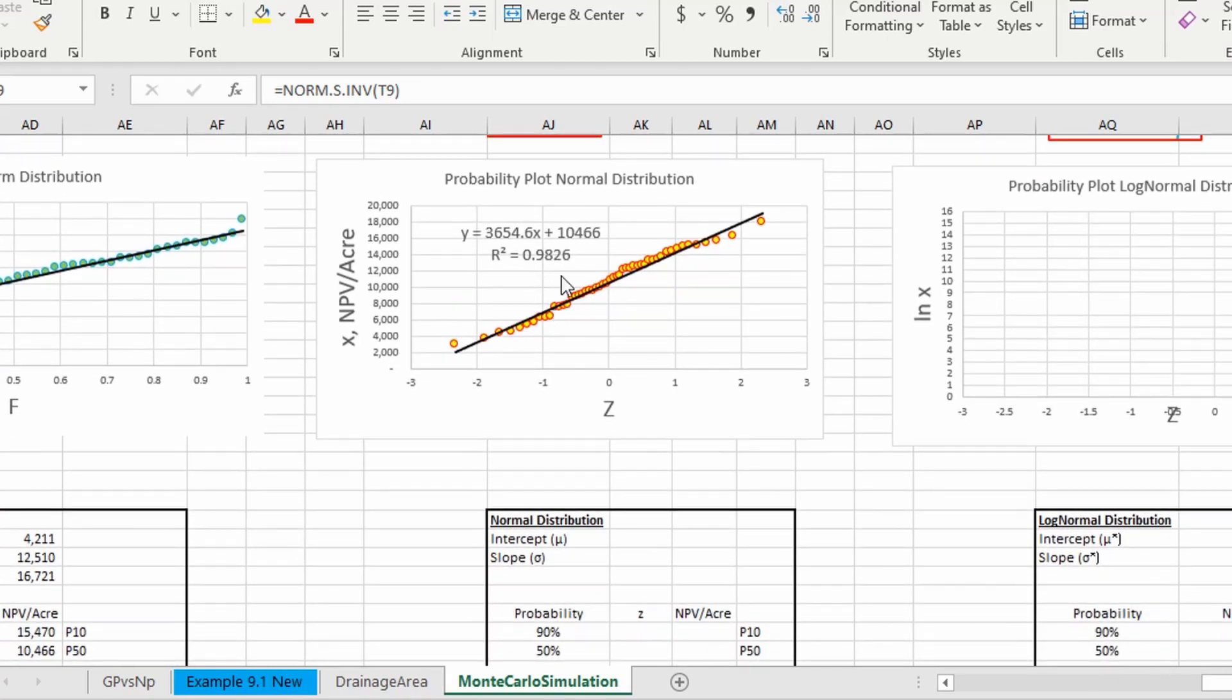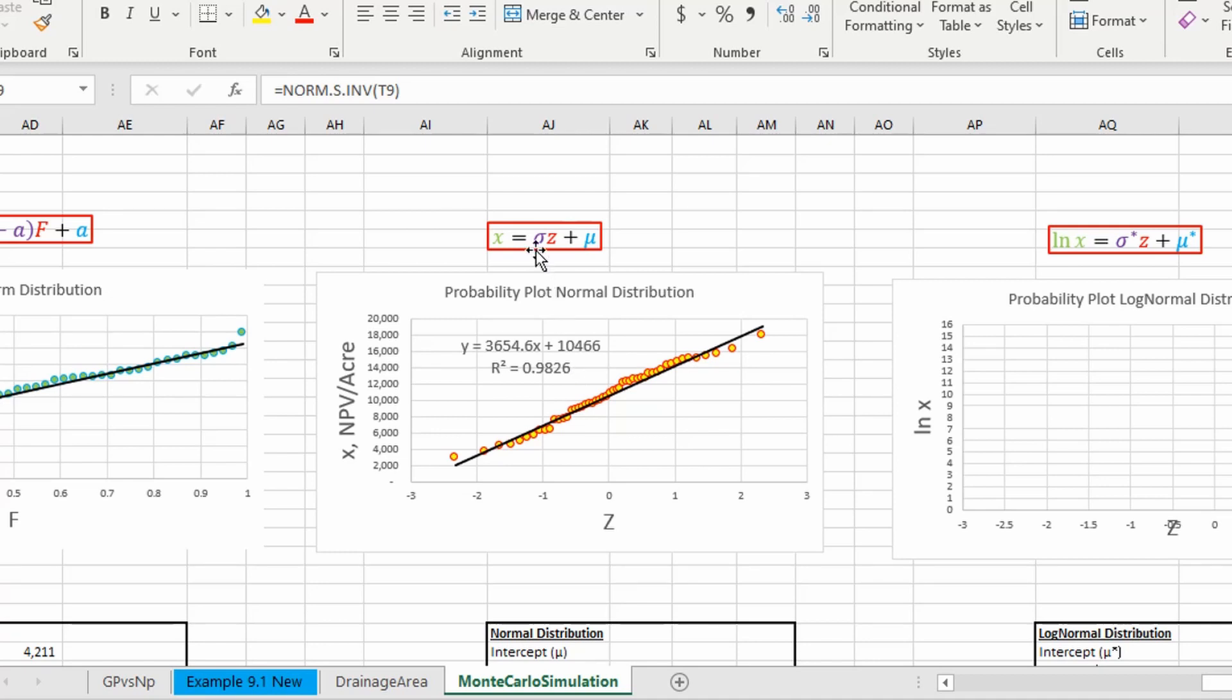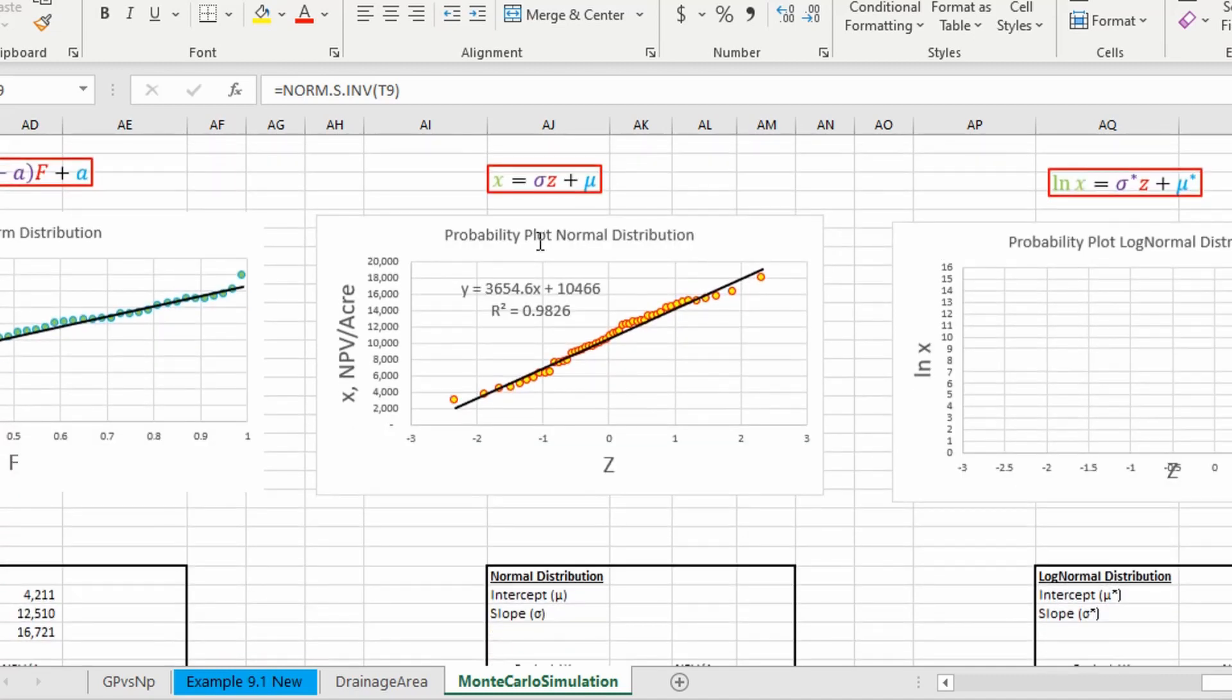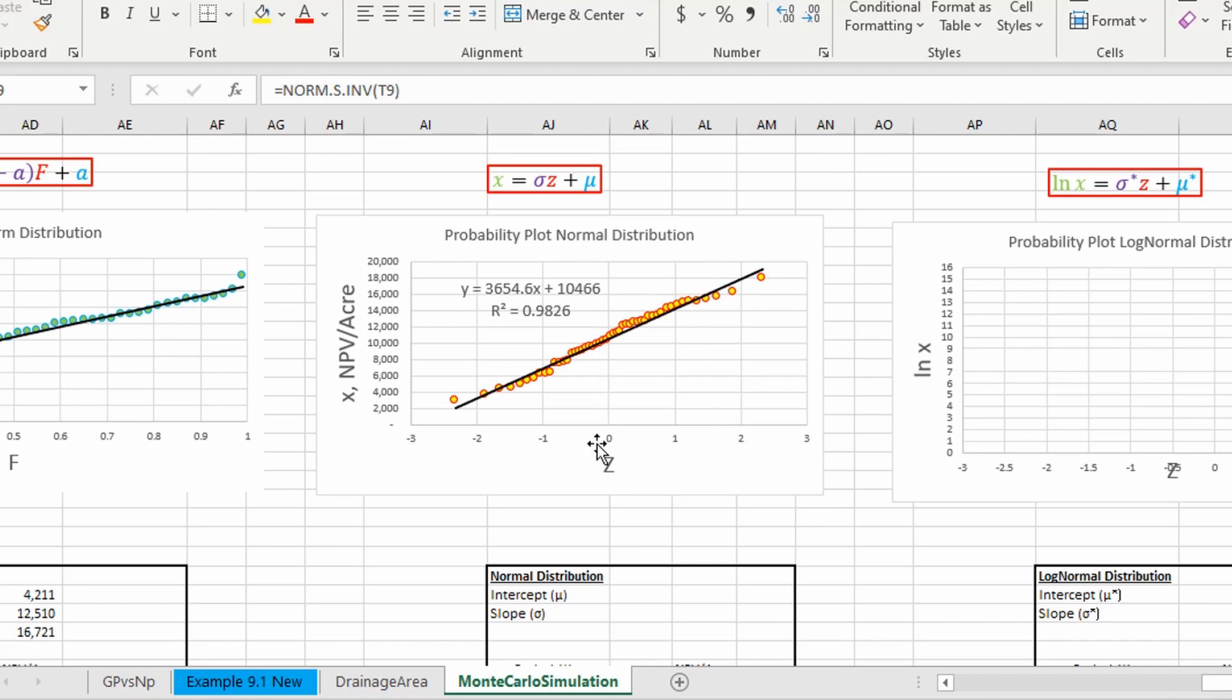Okay, so now we can determine the two unknowns in this equation that we need to determine our P90, P50, and P10. But just to verify that we did everything right,